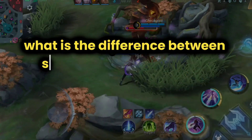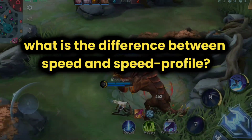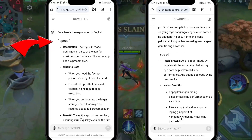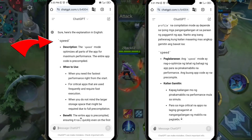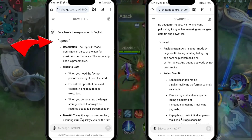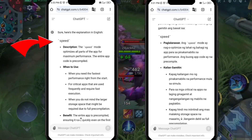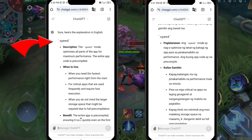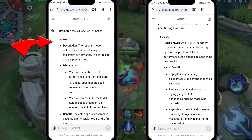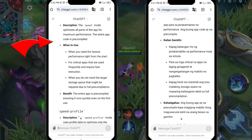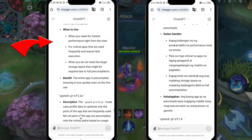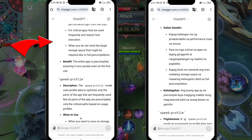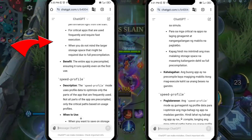What is the difference between speed and speed profile? Speed description: The speed mode optimizes all parts of the app for maximum performance — the entire app code is pre-compiled. When to use: when you need the fastest performance right from the start, for critical apps that are used frequently and require fast execution, and when you don't mind the larger storage space required due to full pre-compilation. Benefit: the entire app is pre-compiled, ensuring it runs quickly even on the first use.